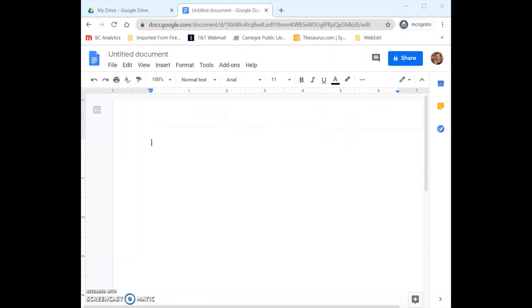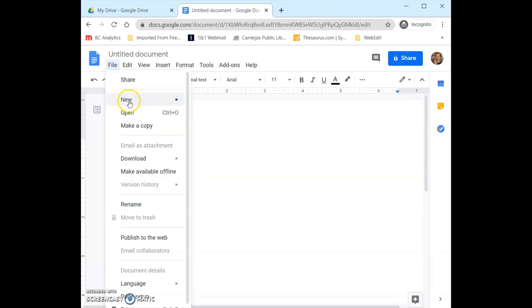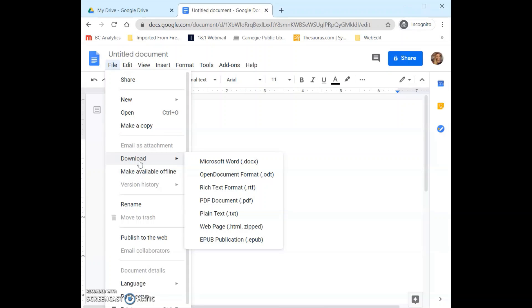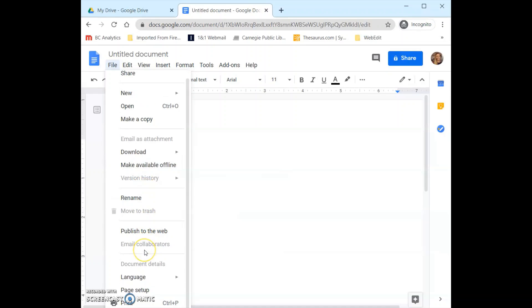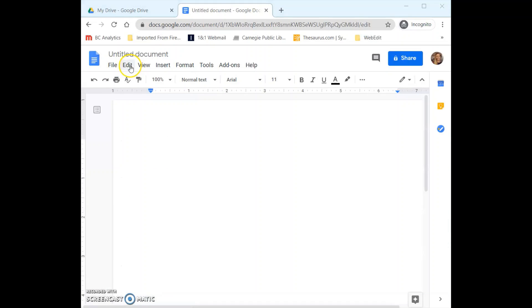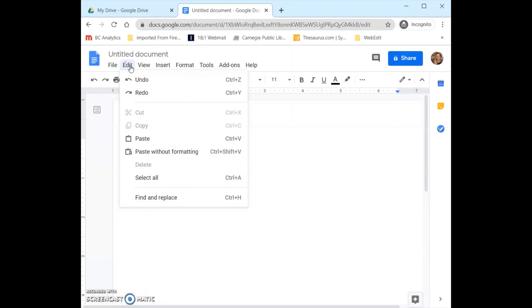The layout here is somewhat similar to Word, so if you are familiar with that you shouldn't have too many issues. At the very top of the page we can name our document. Below that we have different menu options including File, which is where we can come to create a new document, open documents, download this to our computer, rename it, and print it. Next to that we have Edit, which allows us to use tools such as undo, redo, cut, copy, and paste, as well as find and replace.